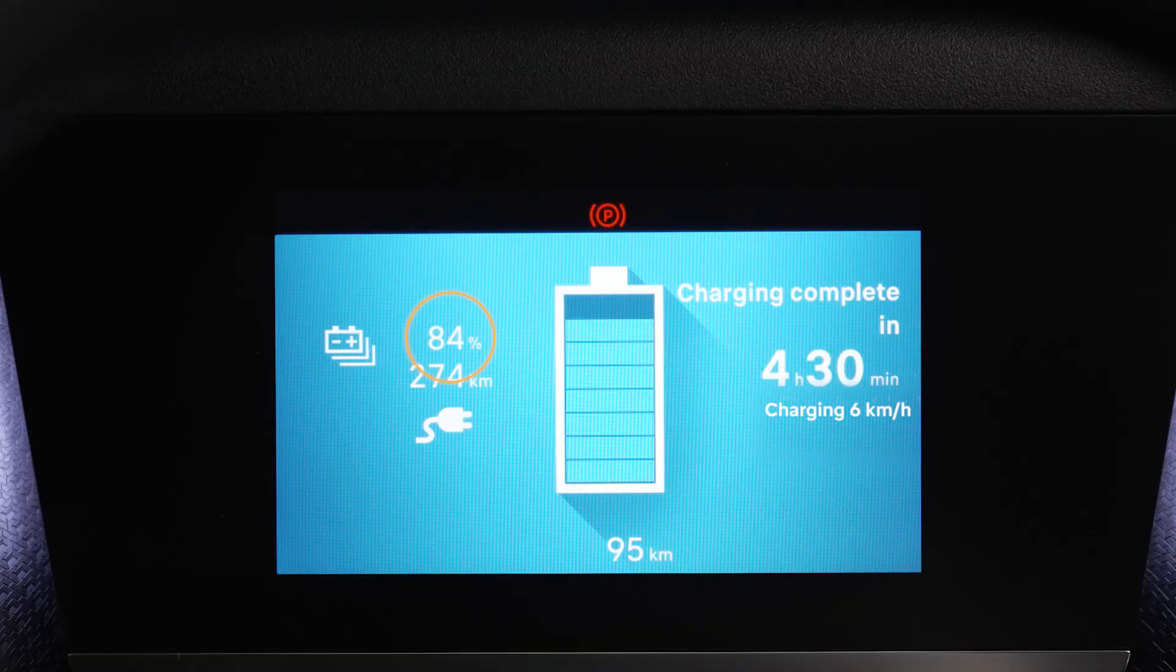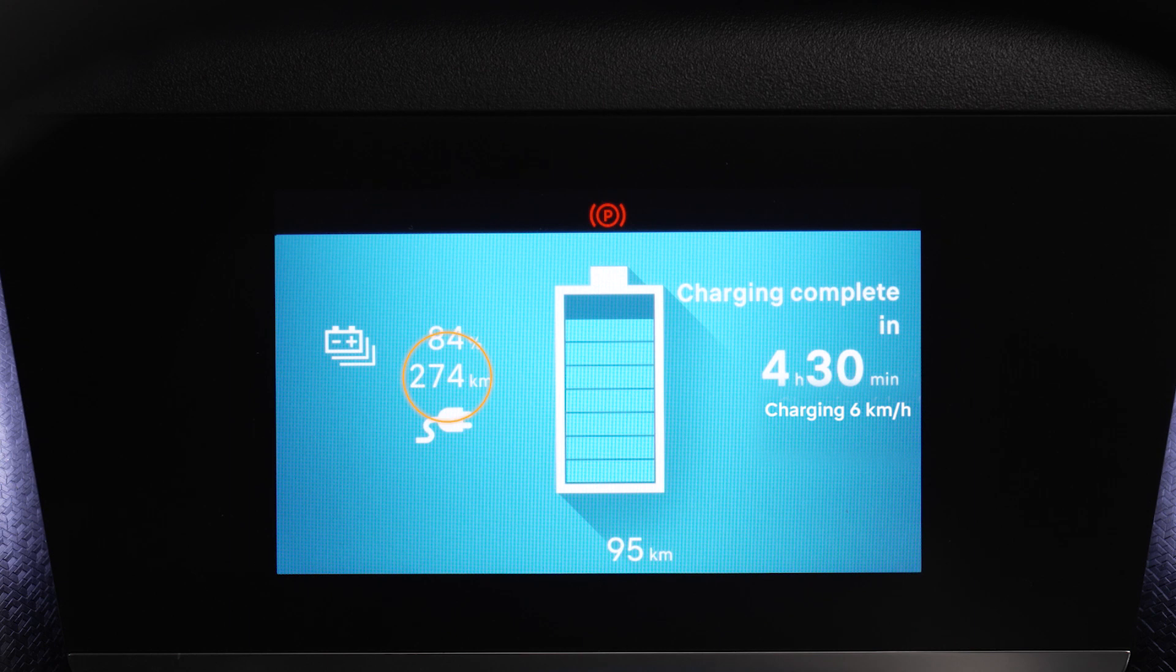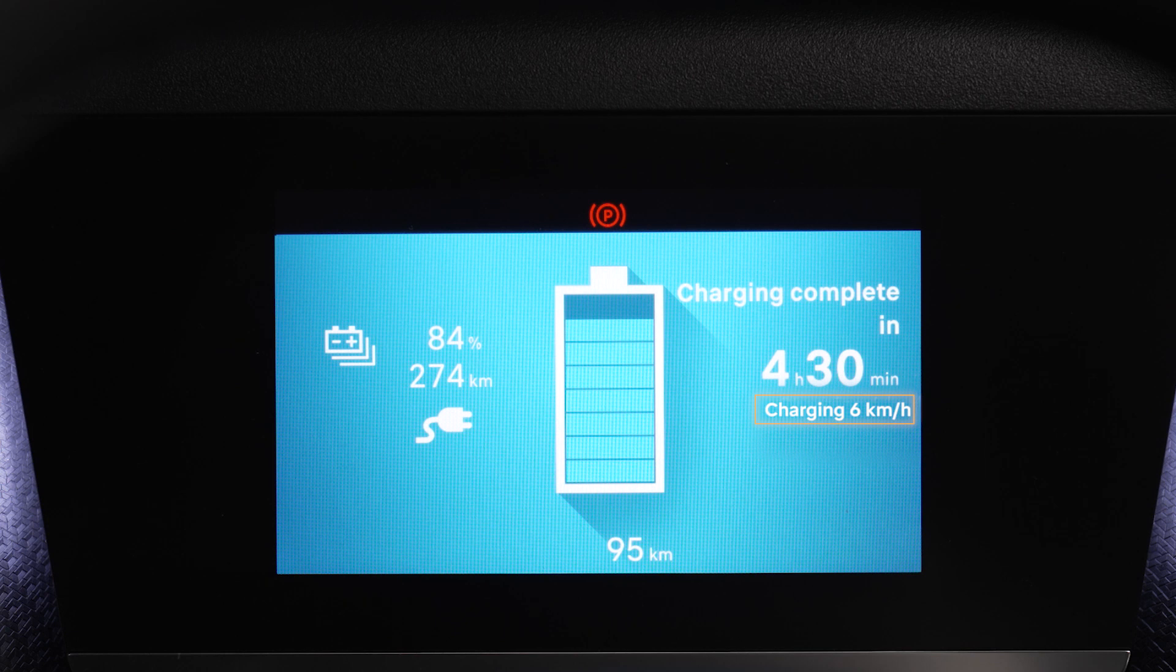At the same time when the vehicle is plugged in, the following information will be shown on the head-up display: battery status in percent, remaining range in kilometers, estimated charge time and charge speed in kilowatts per hour.